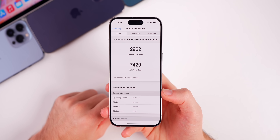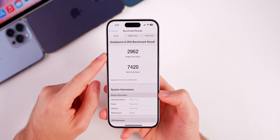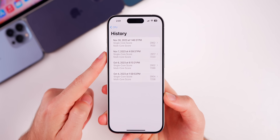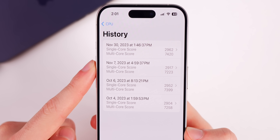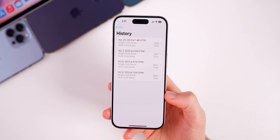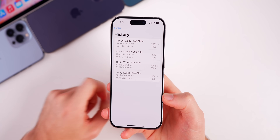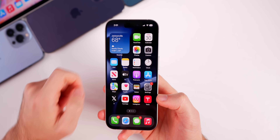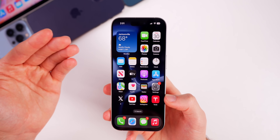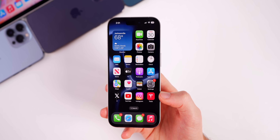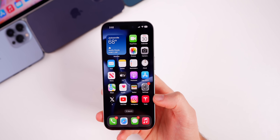However, I did run a GeekBench 6 test and scored decently higher than 17.1.1 on my iPhone 15 Pro — a 2962 on the single-core score and 7420 on multi-core. Comparing that to 17.1.1 from November 7th, the multi-core score is notably higher, so you could potentially see better performance, but it will be very minor. For battery life, I would not expect any change coming from 17.1 or 17.1.1, though coming from 17.0.X you may notice improvement.